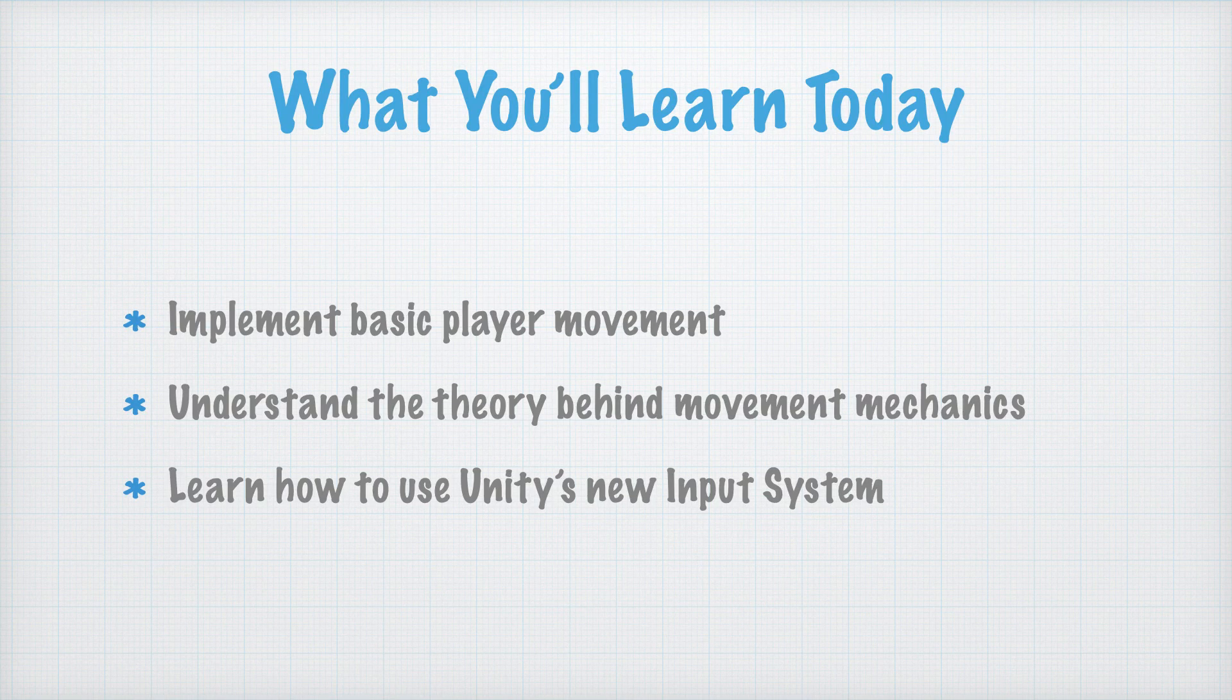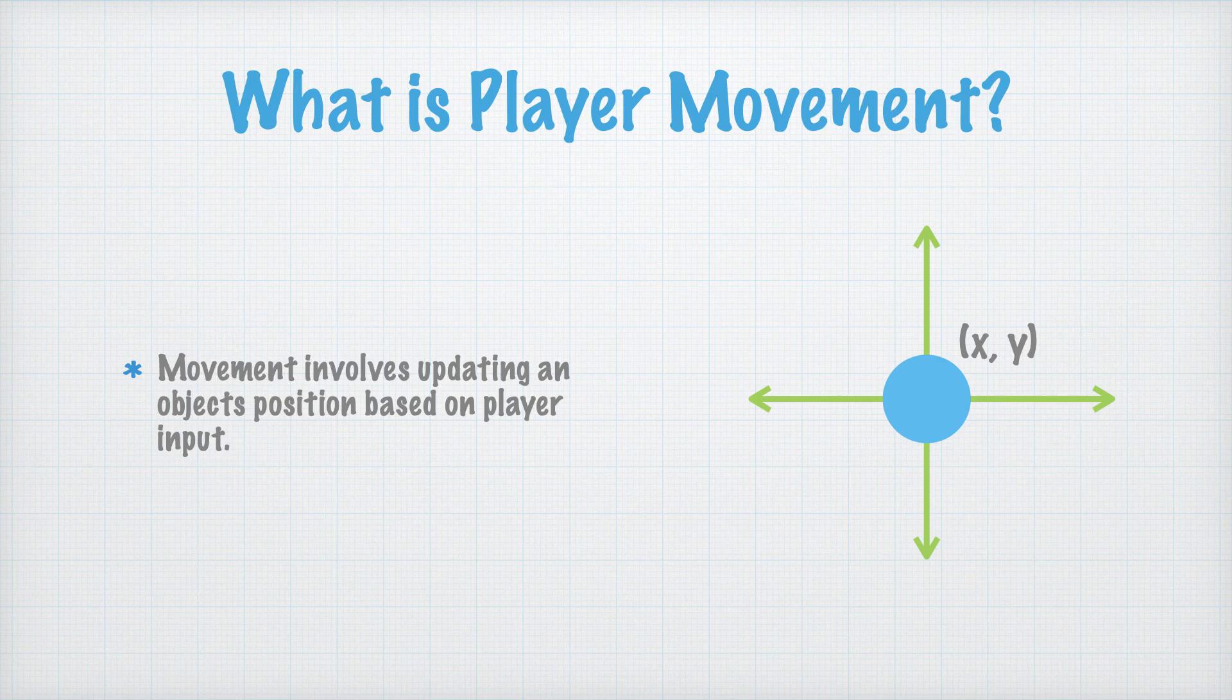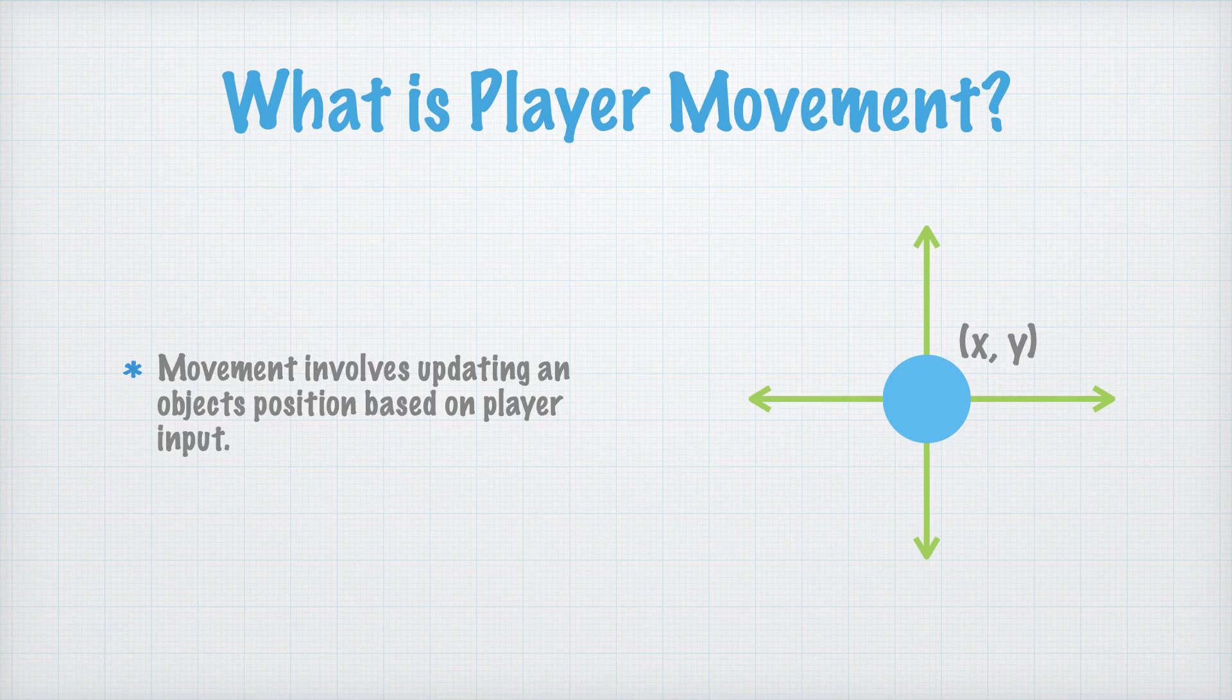Before we jump into the code, let's discuss how movement works in games. At its core, movement is about detecting player input, like pressing a key, and translating that input into motion on the screen. In technical terms, we're modifying the player's position based on input and frame time to create smooth, responsive movement.